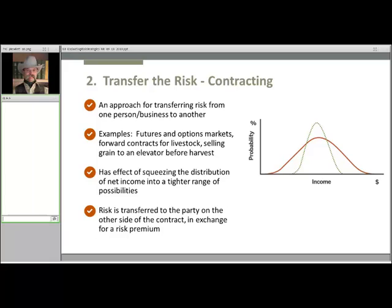Contracting is another approach for transferring risk from one person or business to another. Futures and options markets are examples of this type of contract or transaction. Forward contracts for livestock and selling grain to an elevator before harvest are also other examples. Keep in mind that the incentives must exist for each side in the exchange for the two different parties to see an advantage to locking in a sale agreement and giving up the flexibility to do something different at a later date. There needs to be an advantage on both sides if there's going to be any incentive for them to get together.